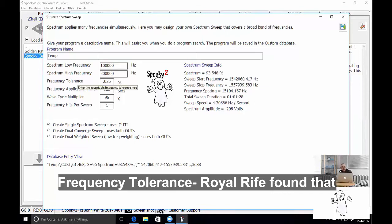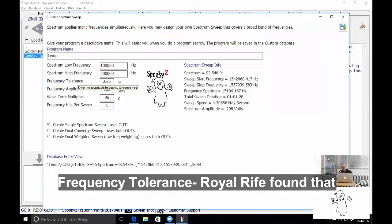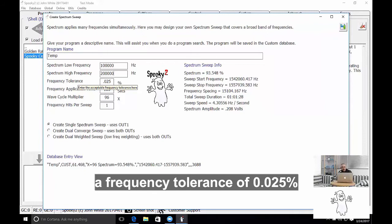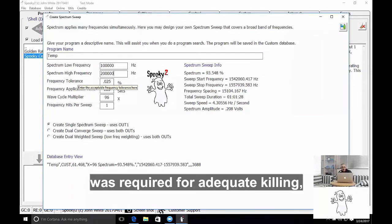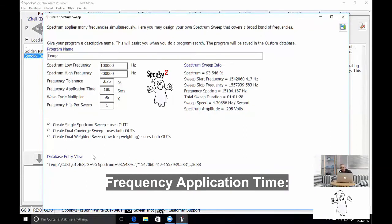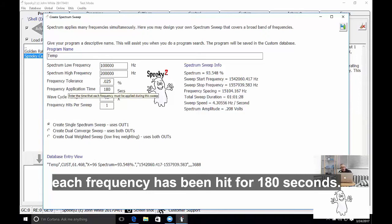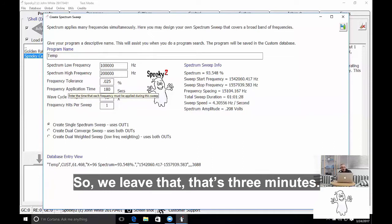Frequency Tolerance: Royal Life found that a frequency tolerance of 0.025% was required for adequate killing, and so I'm going to leave that. Frequency Application Time - this means during the sweep, each frequency has been hit for 180 seconds. And so we'll leave that. That's three minutes.